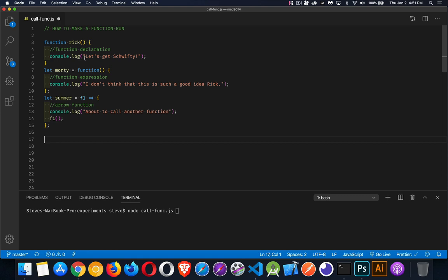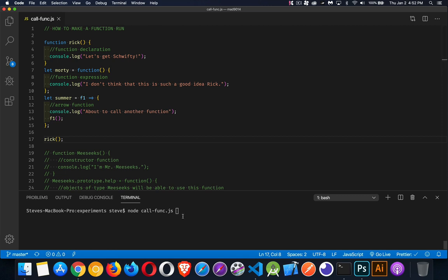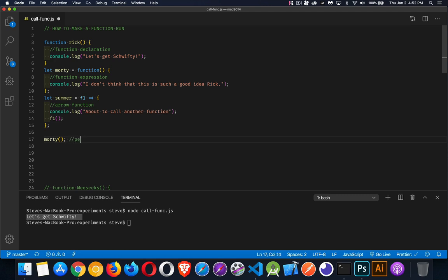The first one is just a simple function declaration. The second one is a function expression. And the third one, I've got an arrow function where I'm passing in a parameter. Anytime you have a function, regardless of how it's declared, if you have the name of the function — for example, Rick — all I need to do to make that function run is add the parentheses at the end of it. It runs and it outputs the console log. We can change this from Rick to Morty or Summer — it's just going to do the same thing. Parentheses are going to make this run.